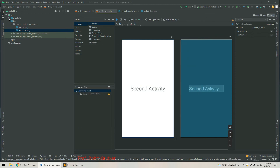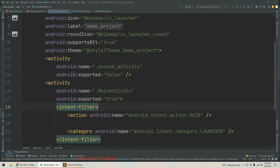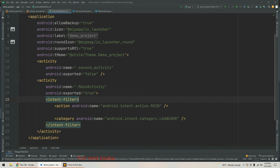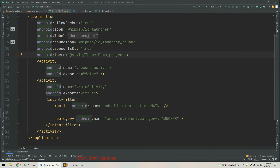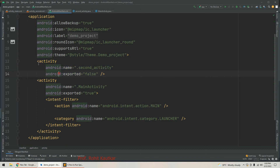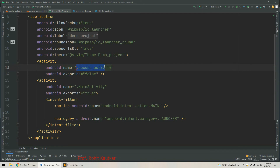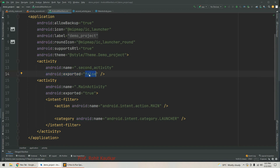Now go to the manifest directory and open the AndroidManifest.xml file. Within the application tag you can see there are two activity tags because we have two activities. Observe the second activity tag — the name is the class representing our second activity. The exported attribute by default is set to false, which is why we cannot launch this activity directly. Now we will change it to true.